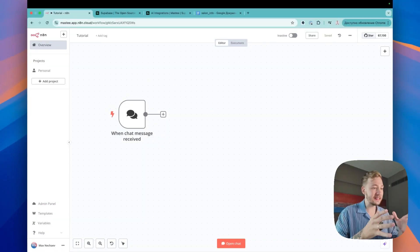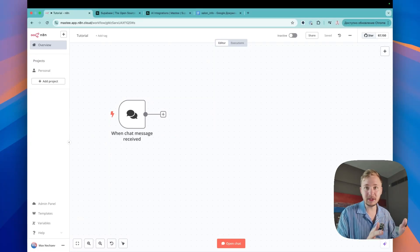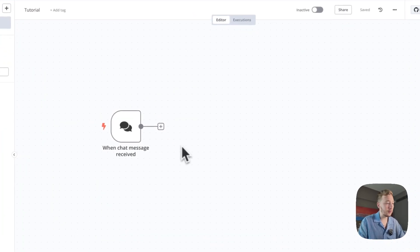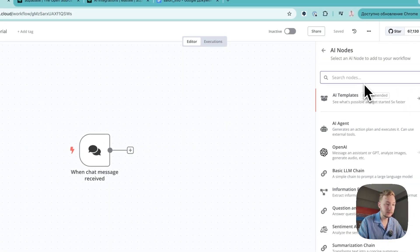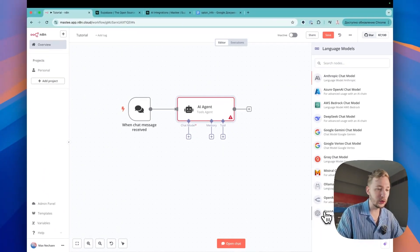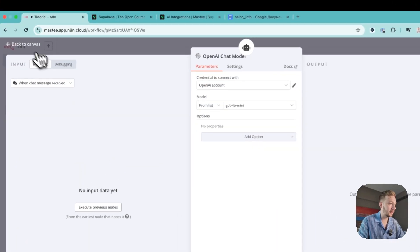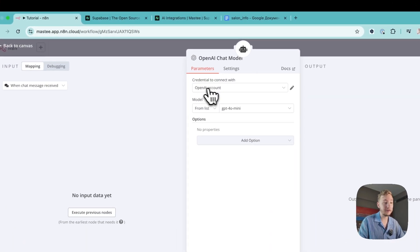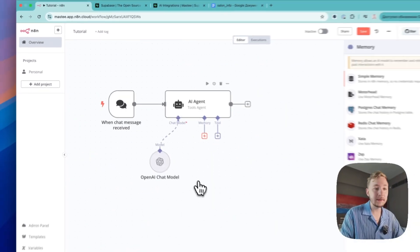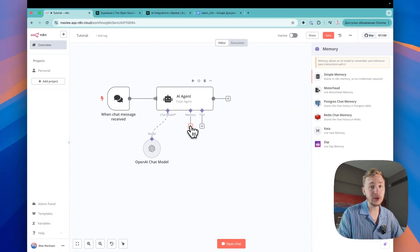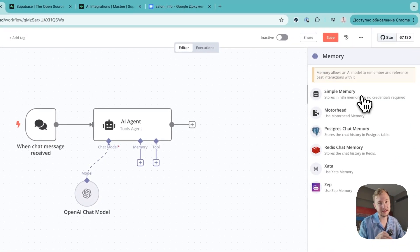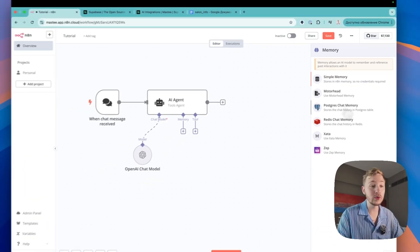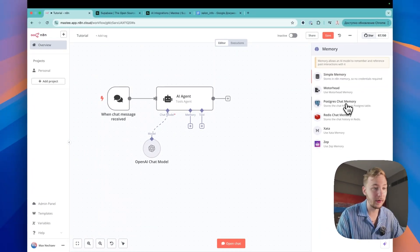Let's go step by step. First of all, this is just an empty dashboard. As a trigger, I'm going to use chat. Let's add an AI agent. As a chat model, we are going to use OpenAI GPT-4 mini. As memory, in most cases you'd use simple memory, but not for this video — we are going to use Postgres chat memory.